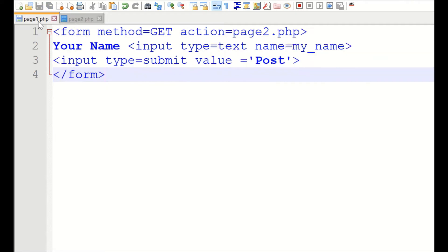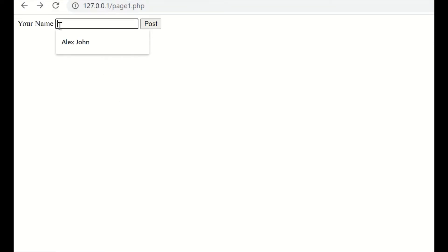This is saved. Let us go to the page, display it. We have given a text here.